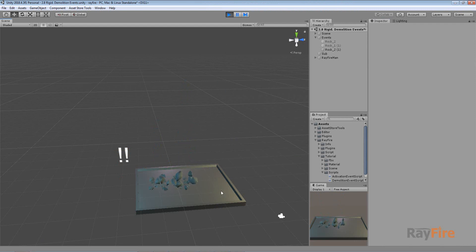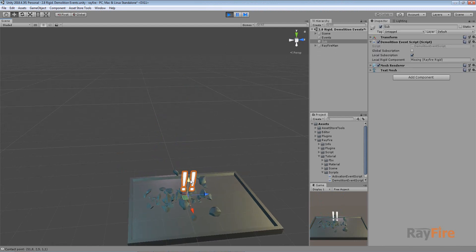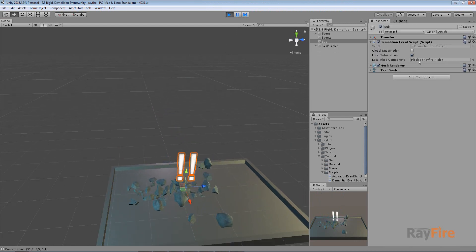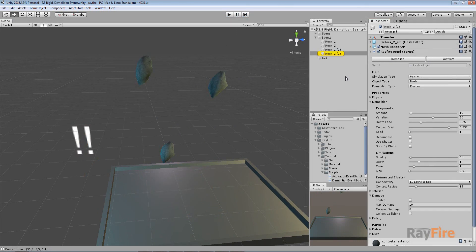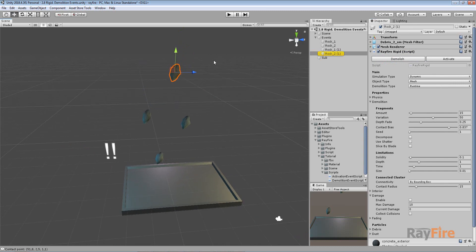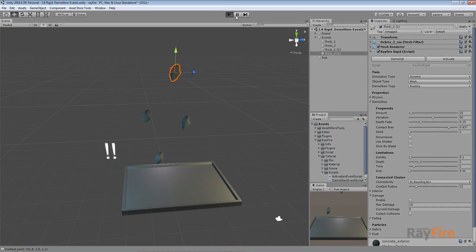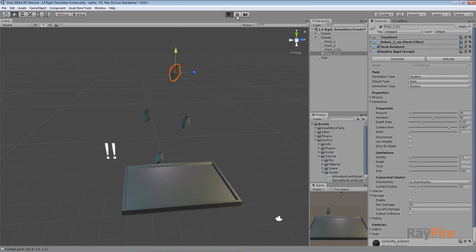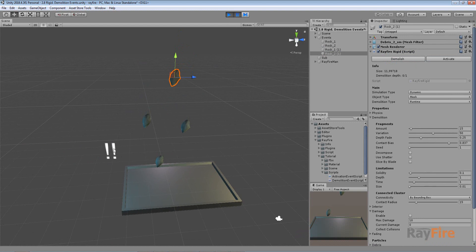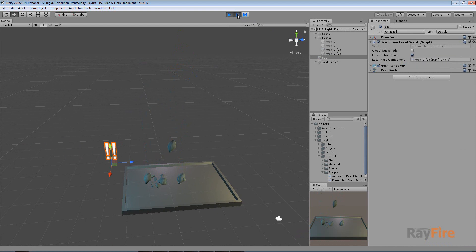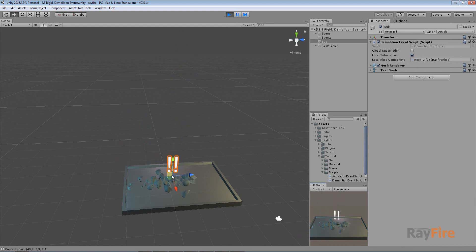Starting play mode now, I can see it jumps to the position of this specific rigid component that was just demolished. Also keep in mind that after demolition — as you can see it says the rock's name — but after it will be demolished, it will remain in the scene for one second and then will be destroyed as well.